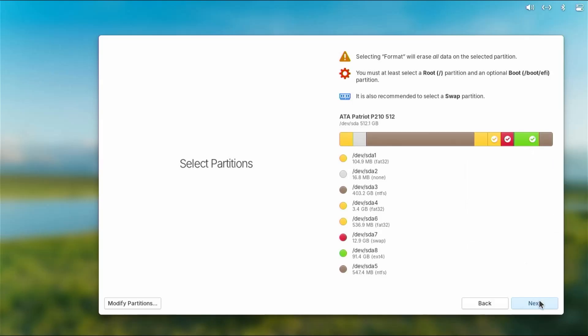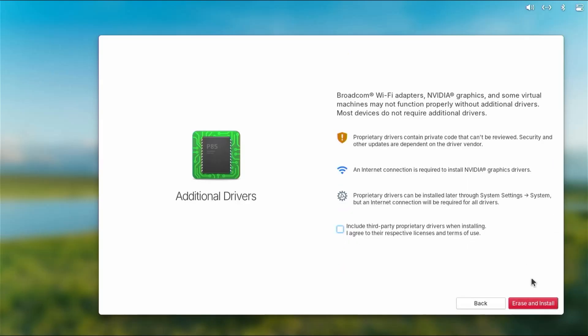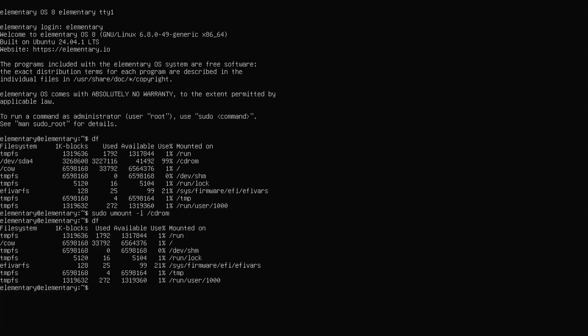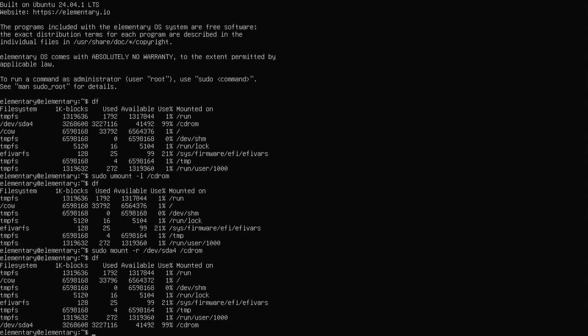And then I'm going to hit next. All right, and here it's asking if you want to include third-party proprietary drivers when installing. For example, if you have an Nvidia graphics card, it's going to install Nvidia graphics drivers. I'm going to select. And before hitting erase and install, I'm going to go back into my terminal, Ctrl+Alt+F1, and I'll need to remount the installation media. Type in df, and we see at the bottom it's been remounted, so that's good.